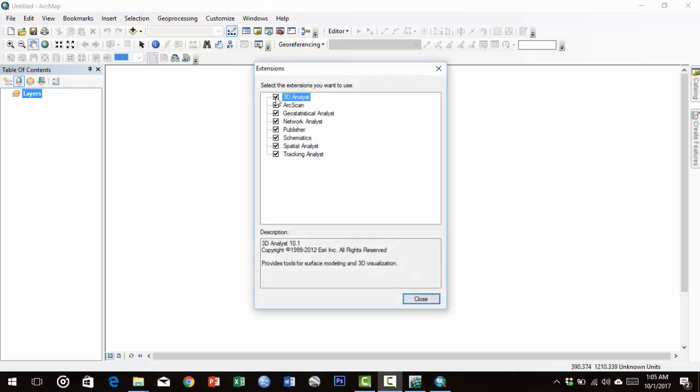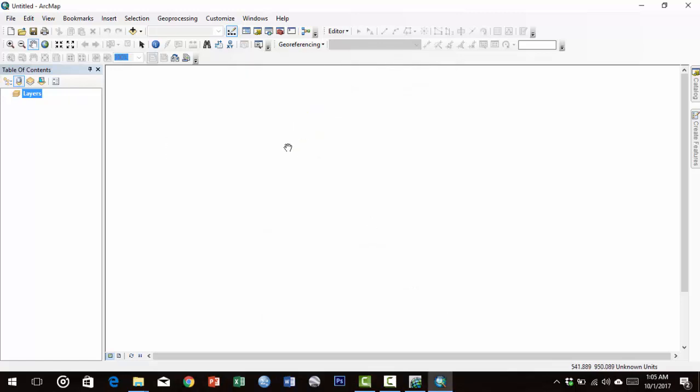Mark these extensions to activate them: Spatial Analyst, Publisher, and others. Usually they are not marked by default. This is all about installing ArcGIS and setting up ArcGIS using Windows 10.